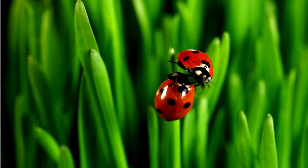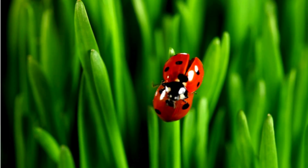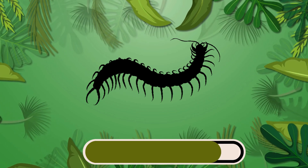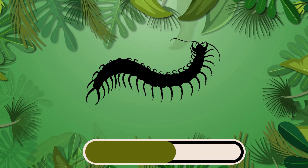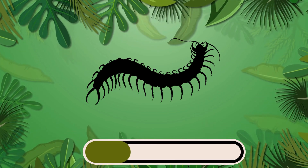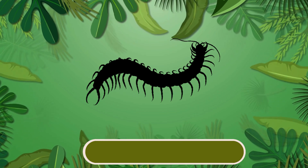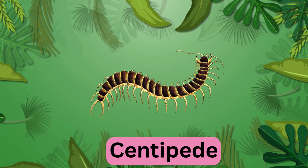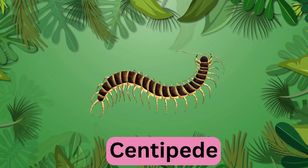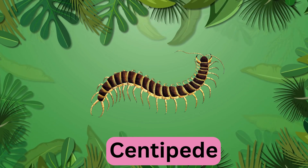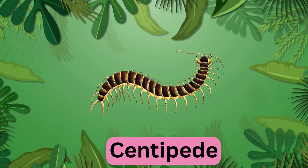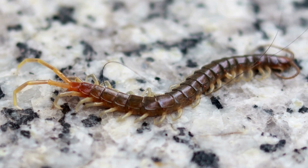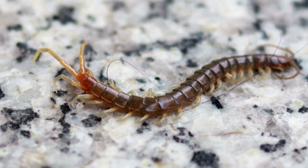Which insect is this? It's a centipede. Centipede.